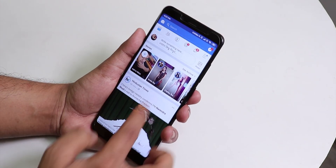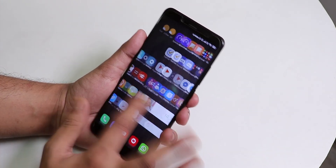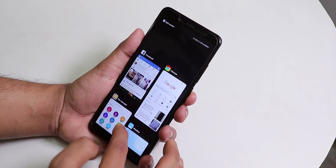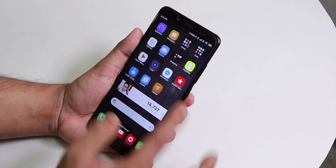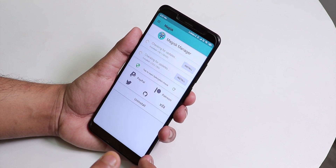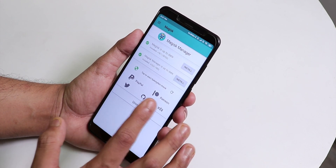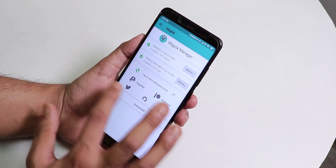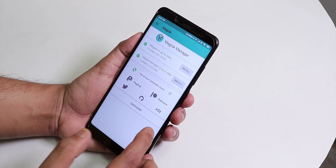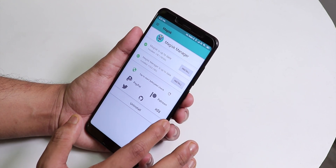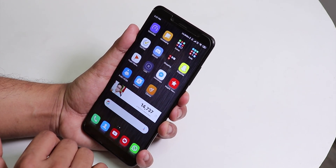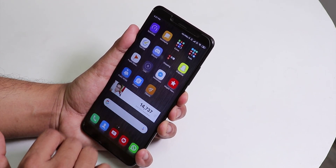As you can see the ROM is super fast. Some of you have been asking whether this ROM has Magisk — as you can see it does, and it says Magisk is up to date. So if you want to use Magisk modules they will work super fine.